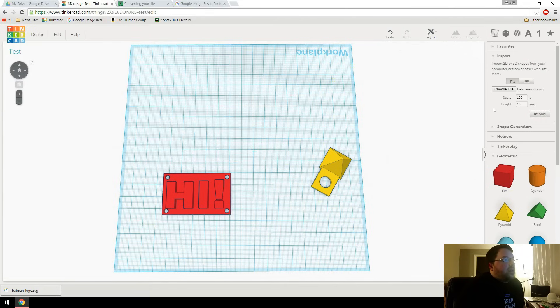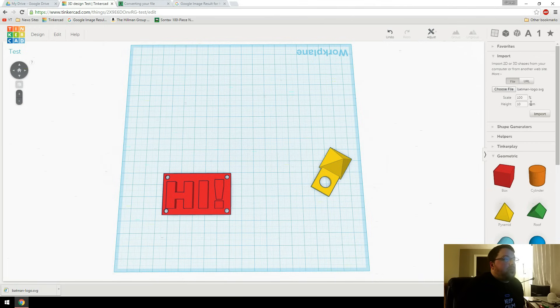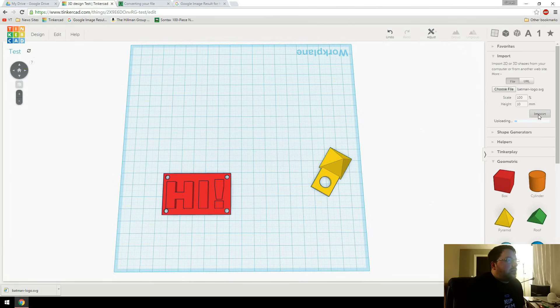Click that. And then they've got some scaling and height options. We're just going to leave those as is right now. It'll probably be really big, but we can always adjust that later. So import.